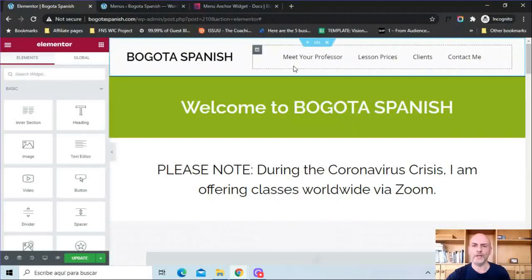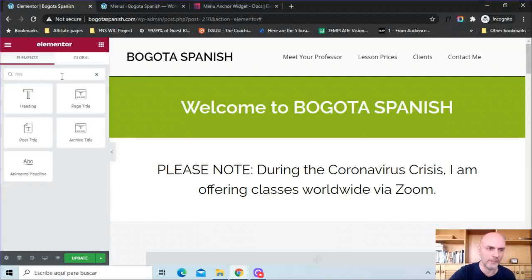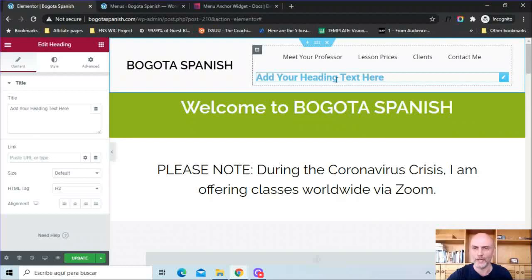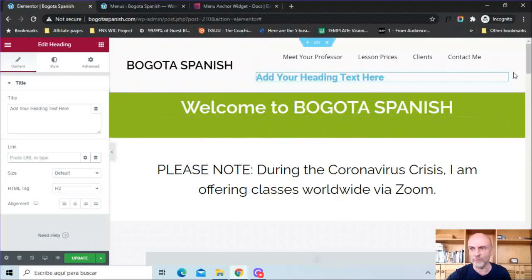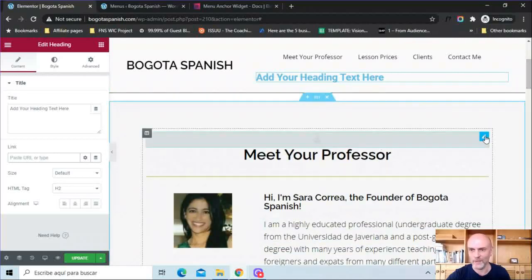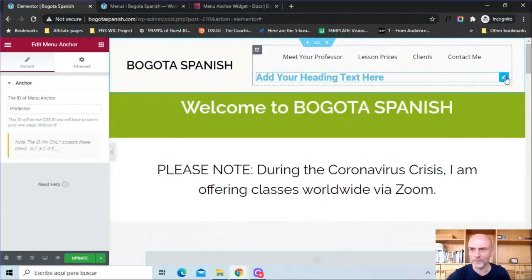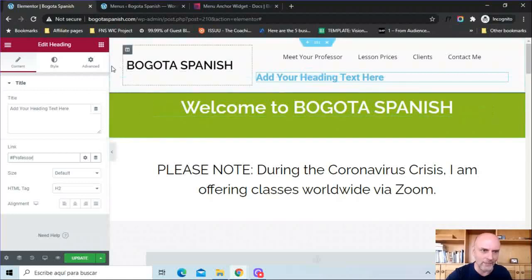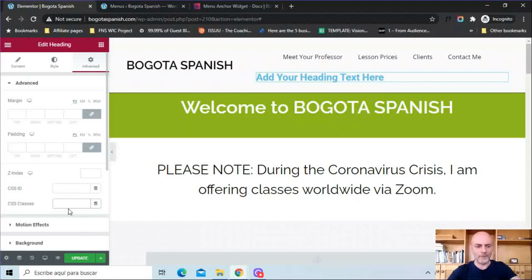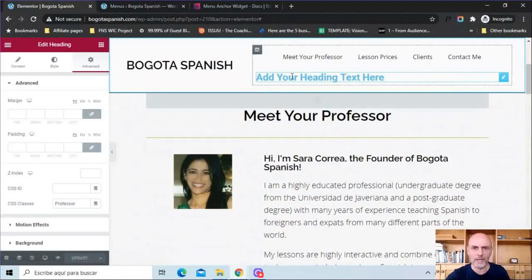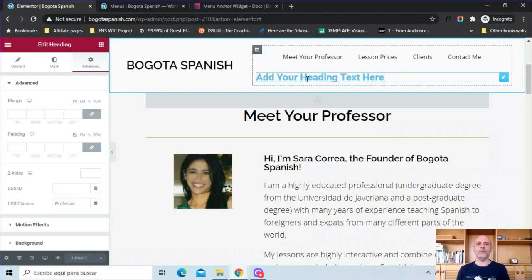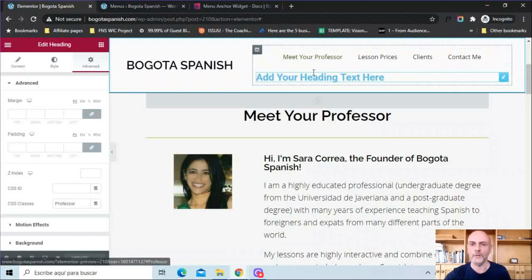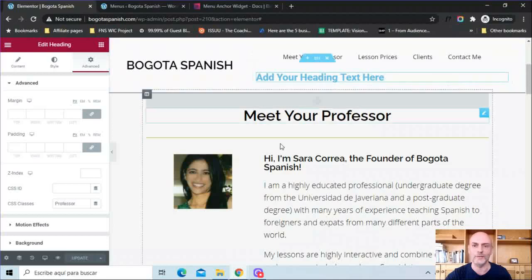If you created your navigation menu using columns and headers instead, here's what to do. Drop a header widget in, then in the Link field, type the pound sign followed by the anchor ID word — for example, #professor. Then go to Advanced and go to CSS Classes, and type in that same word without the pound sign. Update it and click — you can see it scrolls right down to that section. That's how you set up this scrolling effect.